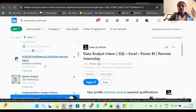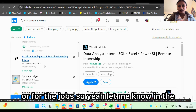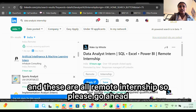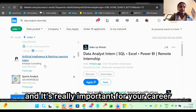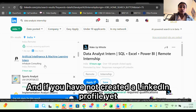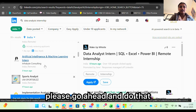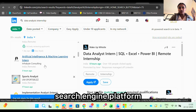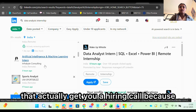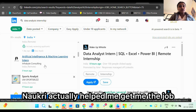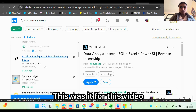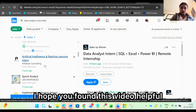I really encourage everyone to keep applying for internships or jobs. Let me know in the comment section below if you have applied to any of the ones I mentioned. These are all remote internships so please go ahead and apply — it's very easy and really important for your career. If you haven't created a LinkedIn profile yet, please do that. LinkedIn and Naukri are the top platforms that actually get you a hiring call — Naukri actually helped me get the job I'm currently in. Bye for now!